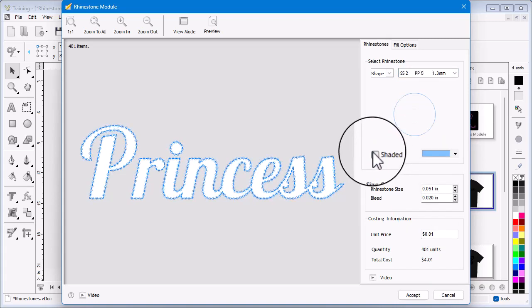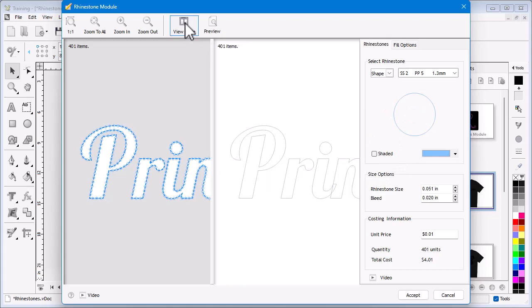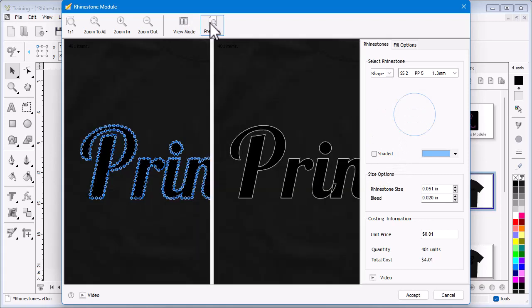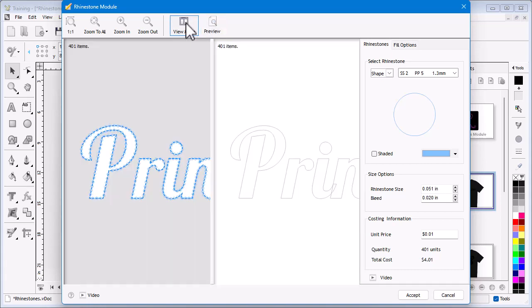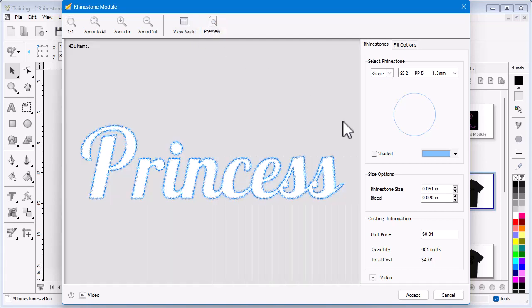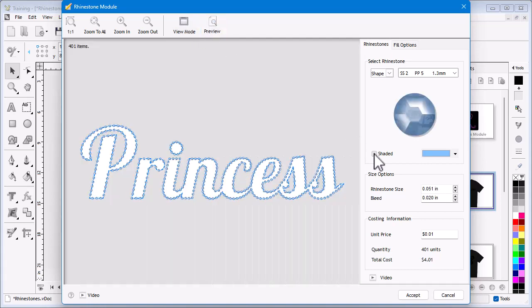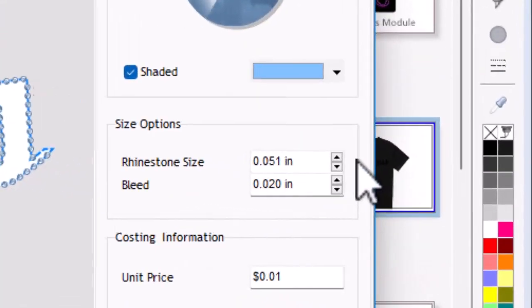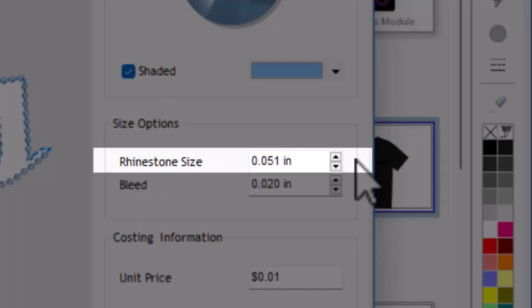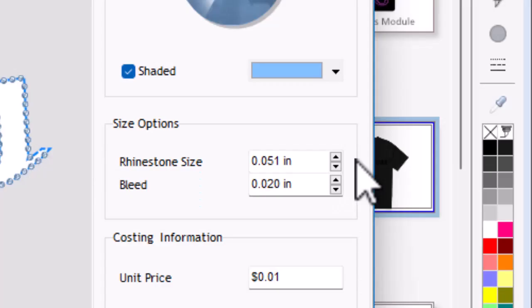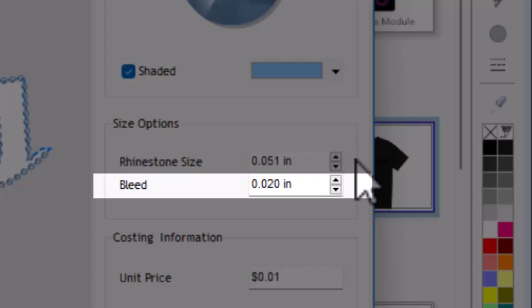Below here we can set the pattern to shaded, and by clicking on the color preview and view mode I can see what the finished artwork will look like on a black t-shirt. I can also set the size manually, but as mentioned it is best to work with standard stone sizes. Here I can set the bleed, which is the additional area the module will extend past the stone's default size.